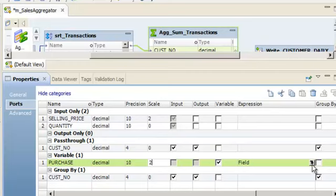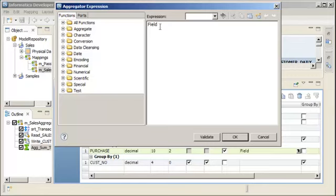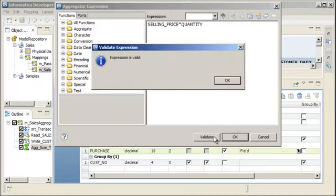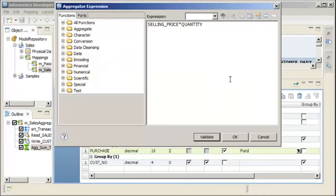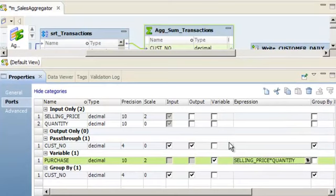In the Expression field, open the Expression Editor and enter the expression Selling_Price * Quantity. To validate the expression, click Validate. The expression is valid. Click OK, then click OK again.